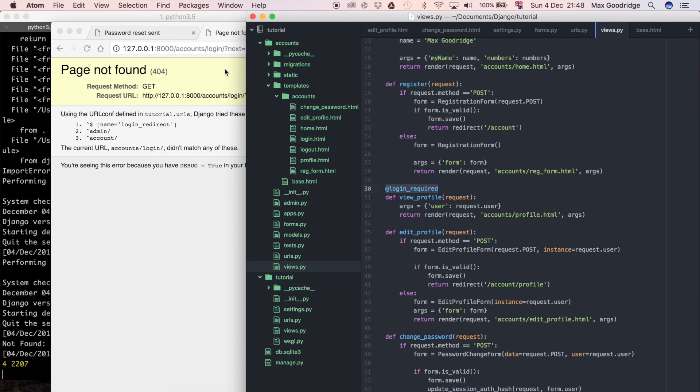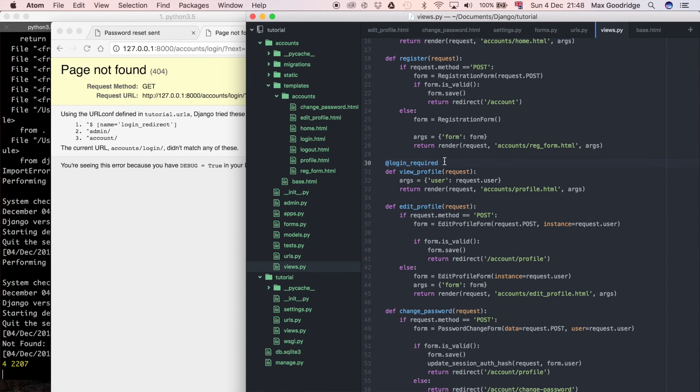So that's how you would do it using the login_required decorator. In fact, I'm just going to copy this and I'm going to add it to any view which I don't want the users to see if they're not logged in.